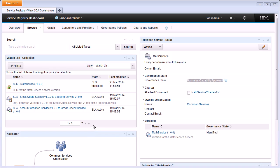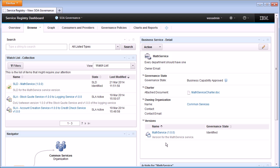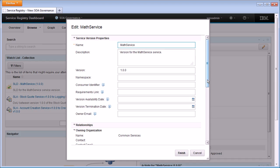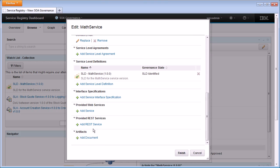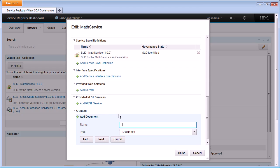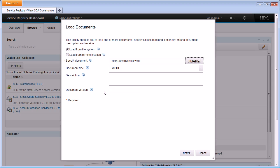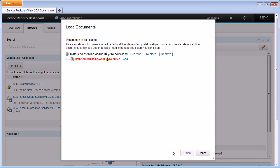My business service has now moved into the approved state. I've also configured WSRR to automatically create the initial version of a service once the business service reaches approved state, so here we can see Math Service version 1.0 appeared. This is my initial representation of a service implementation, and this is what I'm going to associate the service artifacts with. I come in and edit Math Service version 1.0.0 and add my service definition documents on the artifacts relationship. I click 'Add Document', then 'Load', and go to the file system — the math service is defined using a split WSDL approach, so I point it at the endpoint WSDL and give that a version.